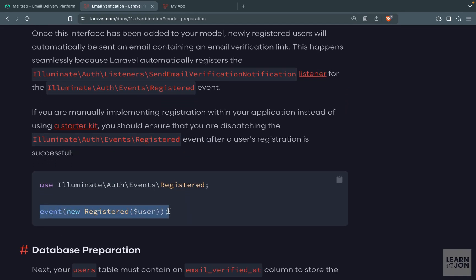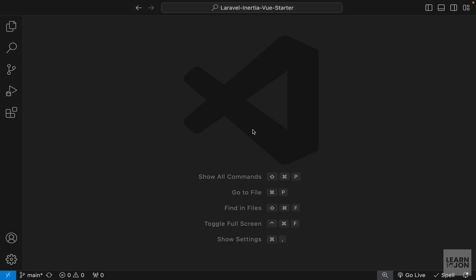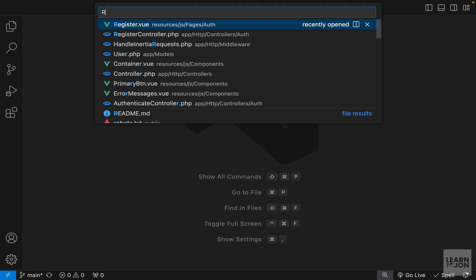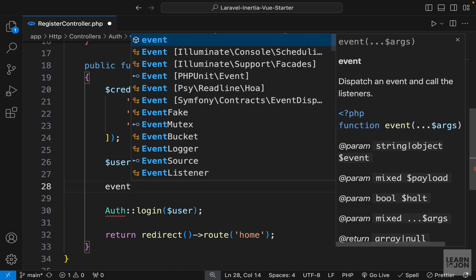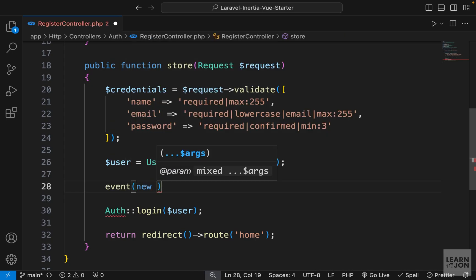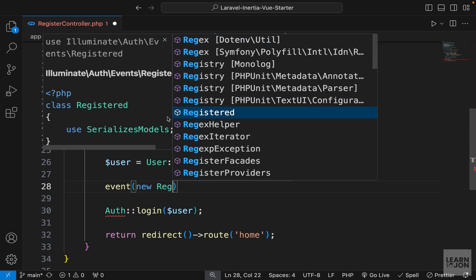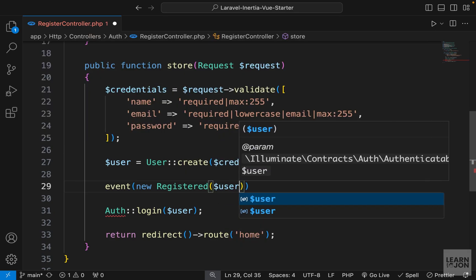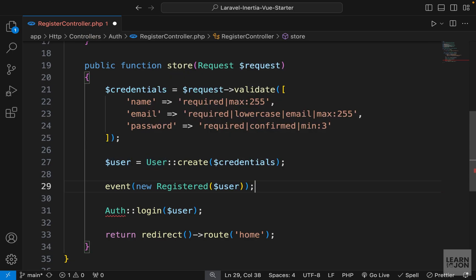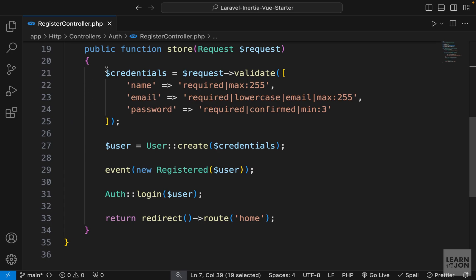Next, we need to fire up the event when a user registers, since we're doing things manually. Let's open our RegisterController — in the store method we have a comment we can replace with the event helper function, passing in 'new Registered' from the events directory. This class expects a user, which we're creating above, so we pass it down and end the statement.